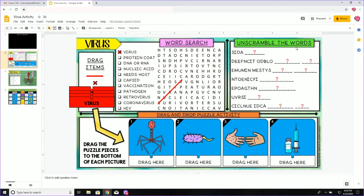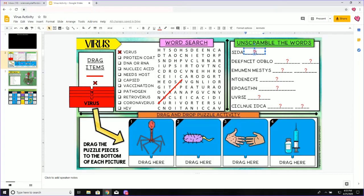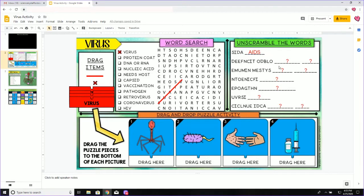For the unscramble the words section, you will come over here and you will be able to type into the text boxes that have a red question mark. So if I unscramble this I can see that this will be the word AIDS. You will continue with the rest of the words.